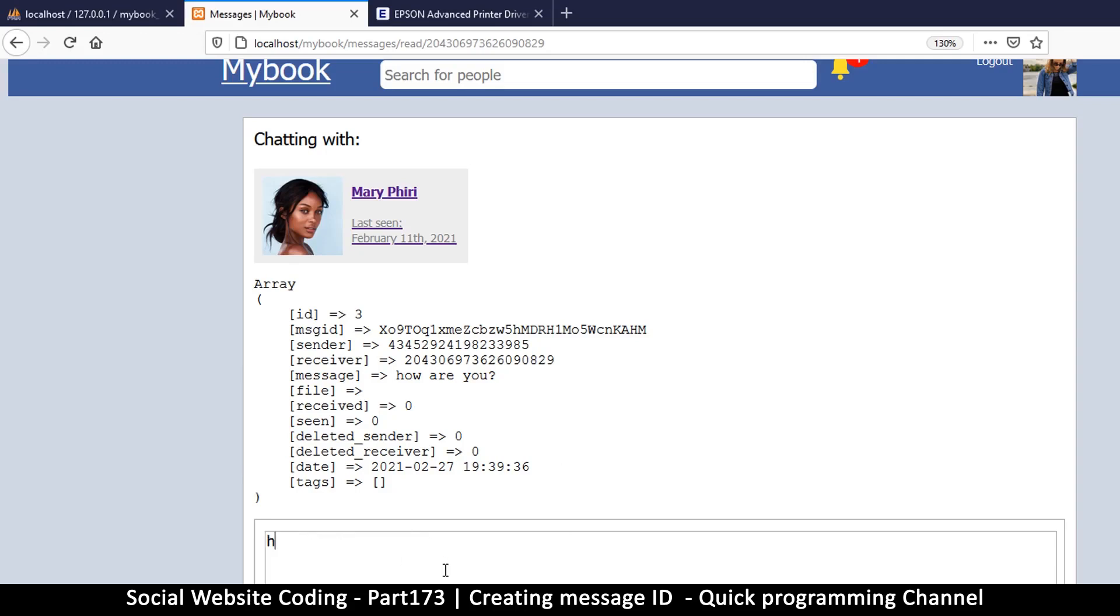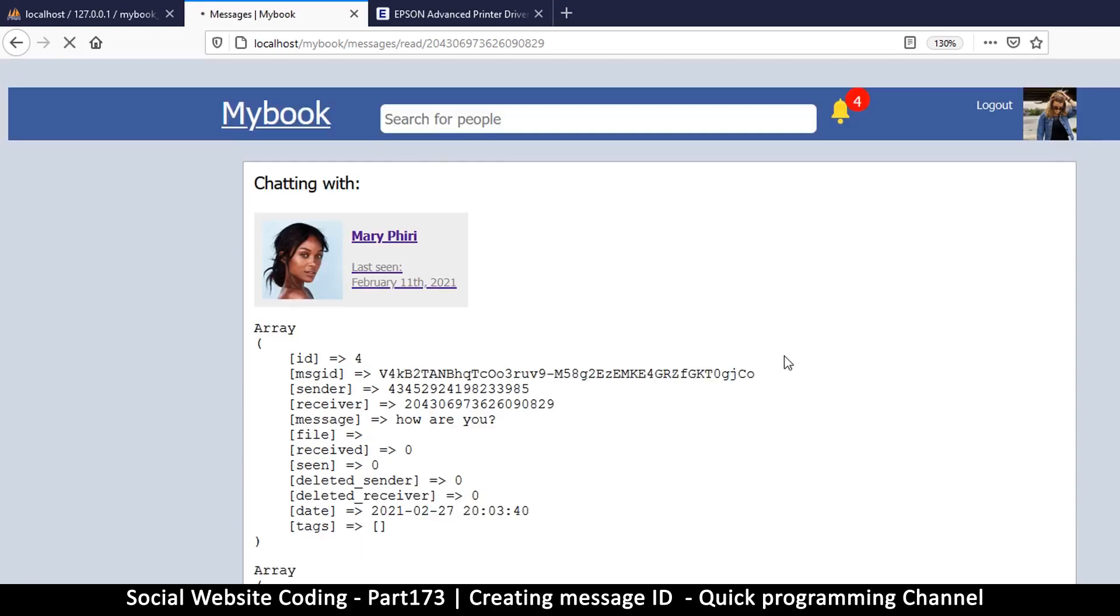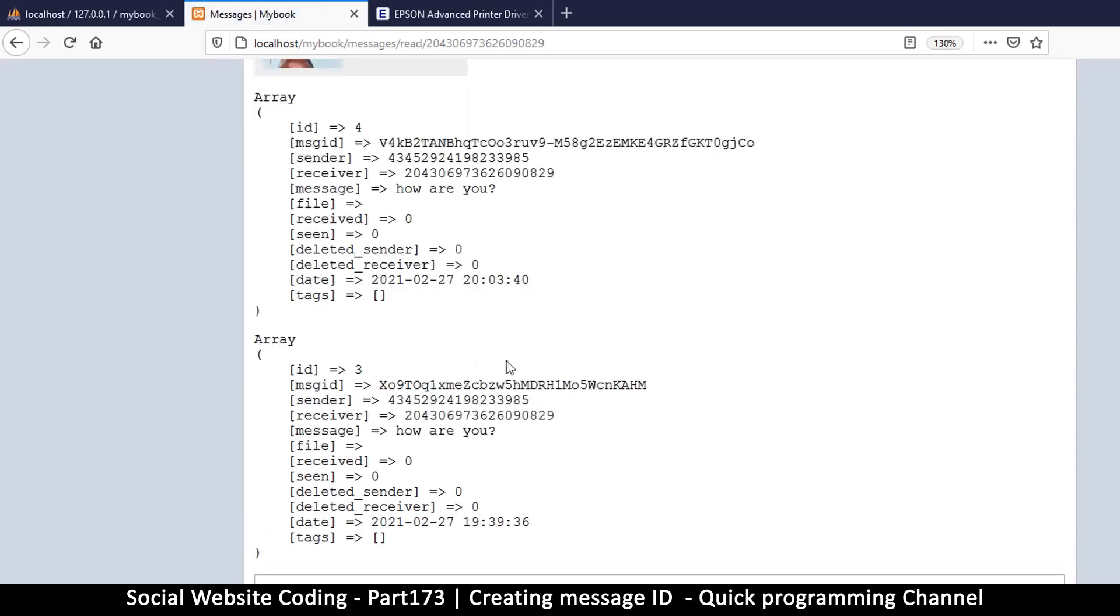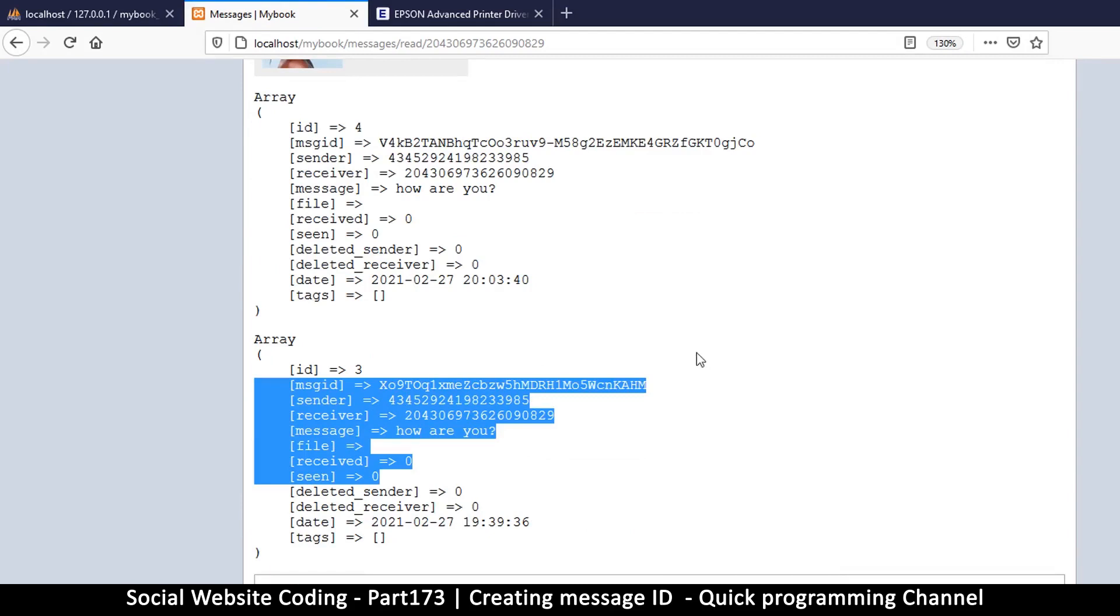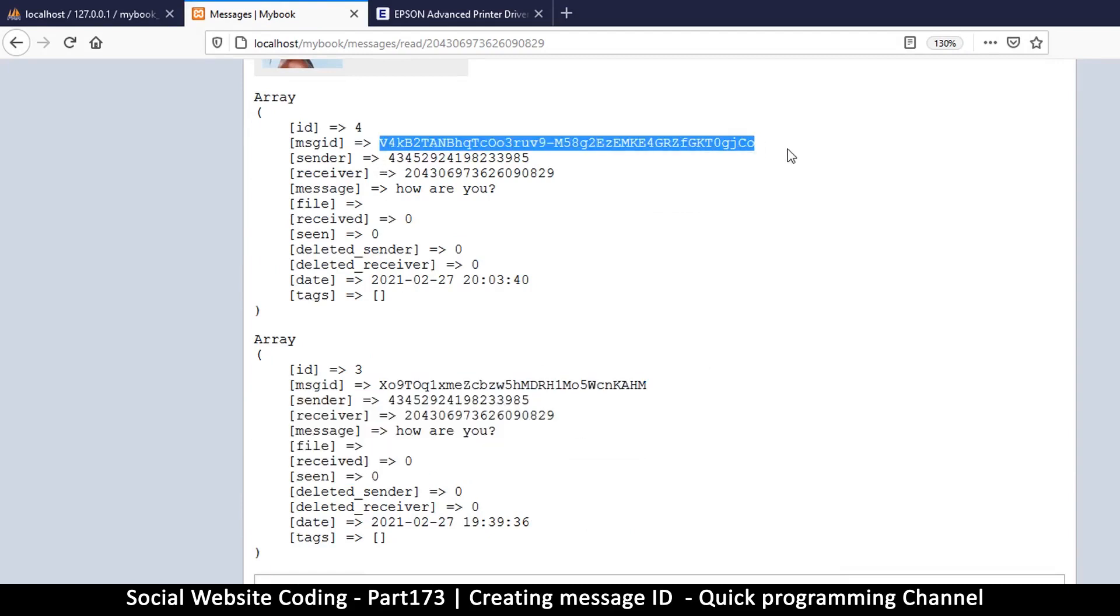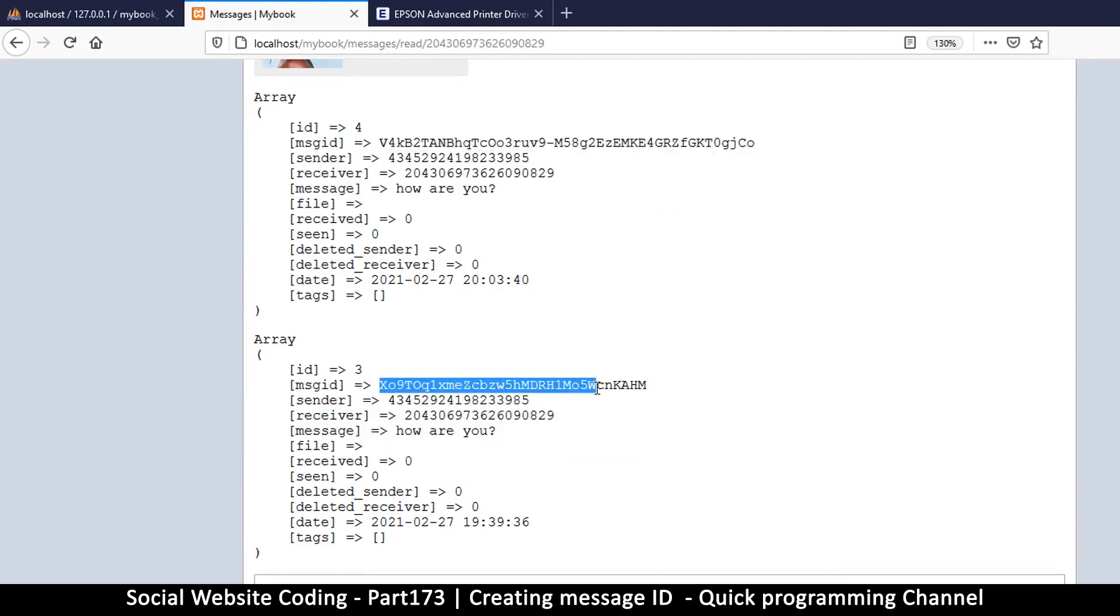And you can see that if I try and write a new message here, I'll say 'how are you,' like that. And then I will send this message. And now you see there are two messages here, but the horror is that these have different message IDs.